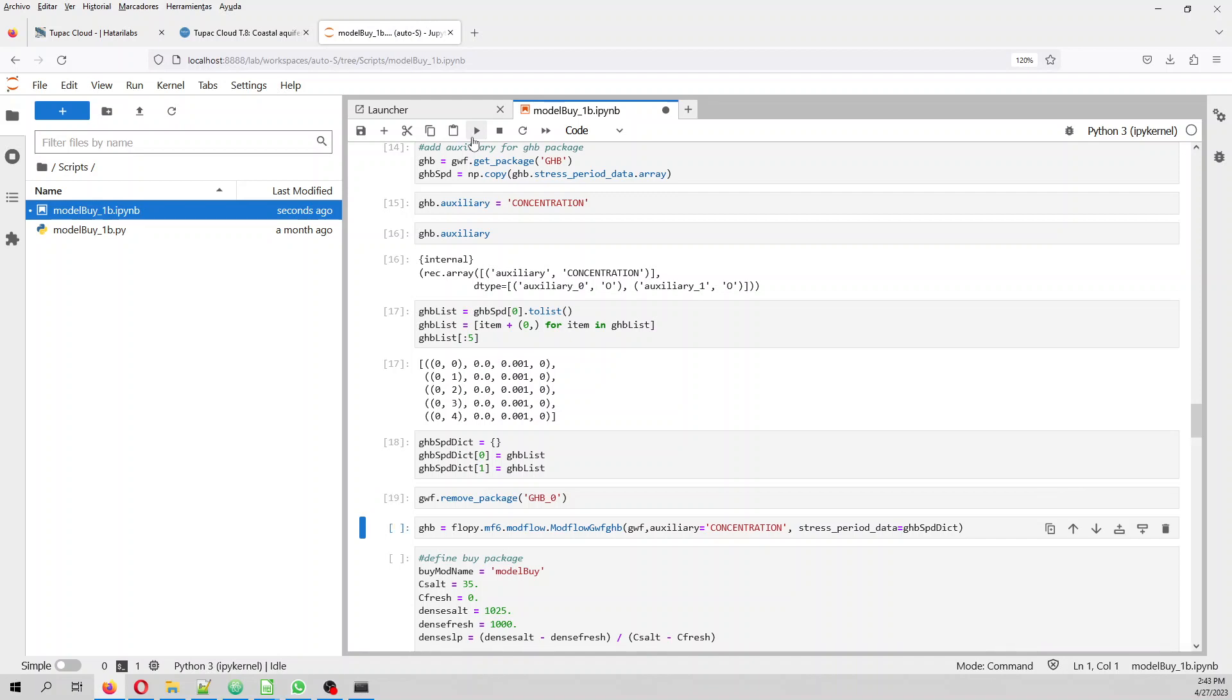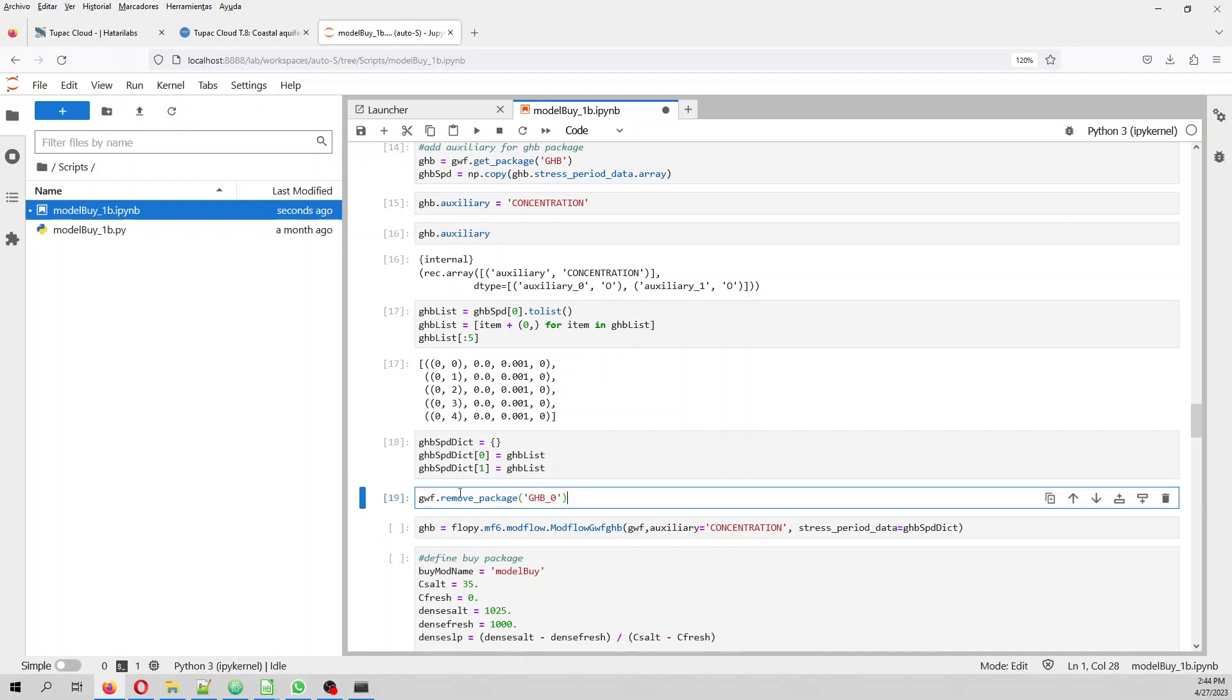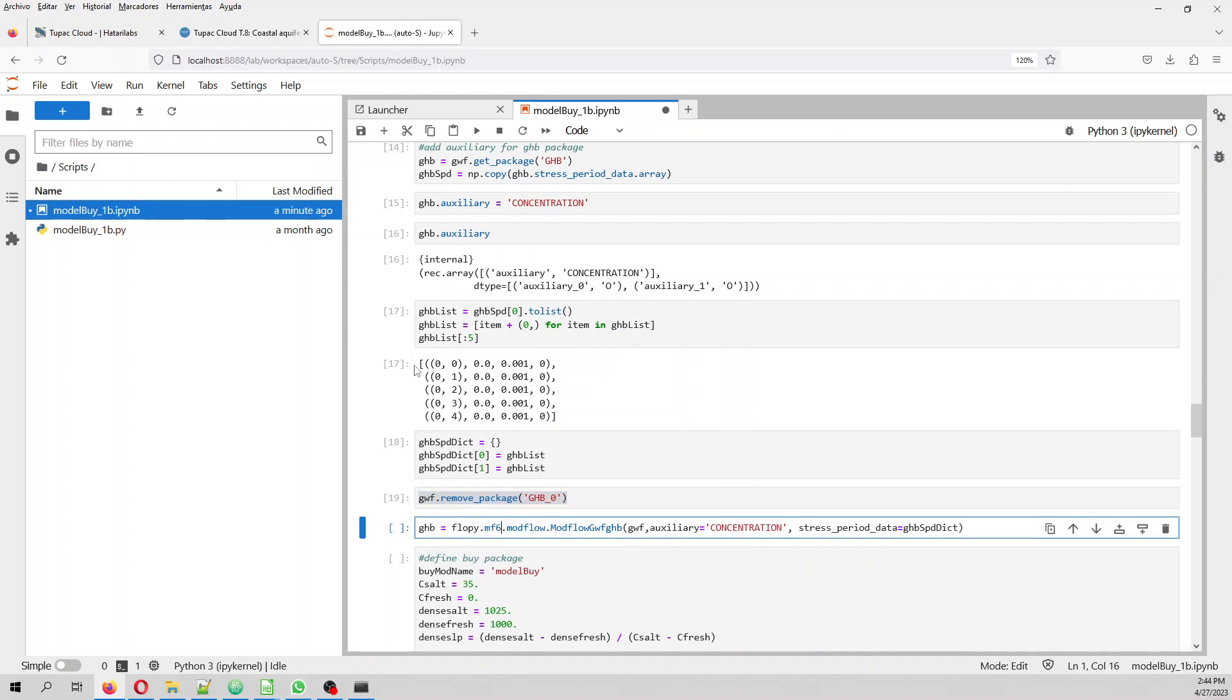And then we remove the package because we have to remove that. Why we have removed that? Because we are not going to work with the original GHB. We are going to create a new GHB. So this is the newest GHB.